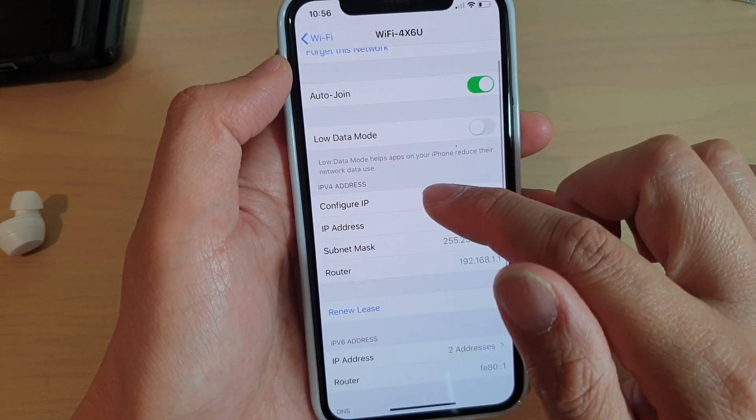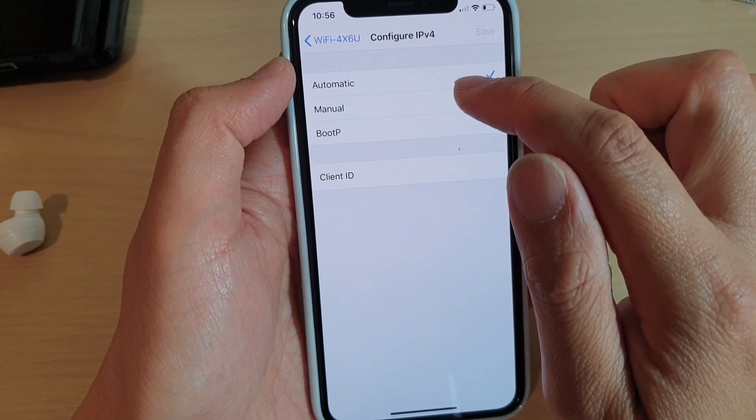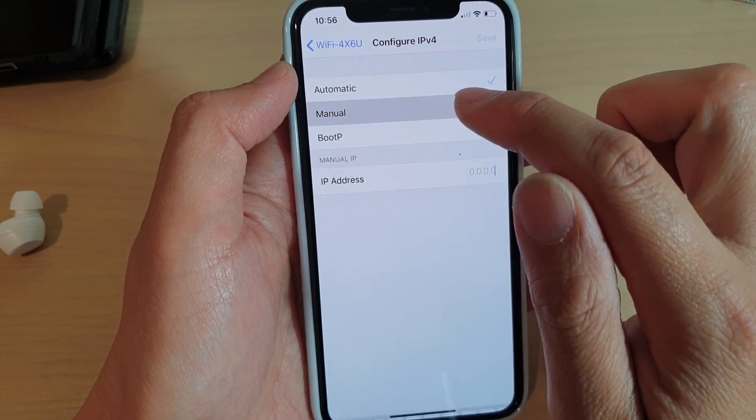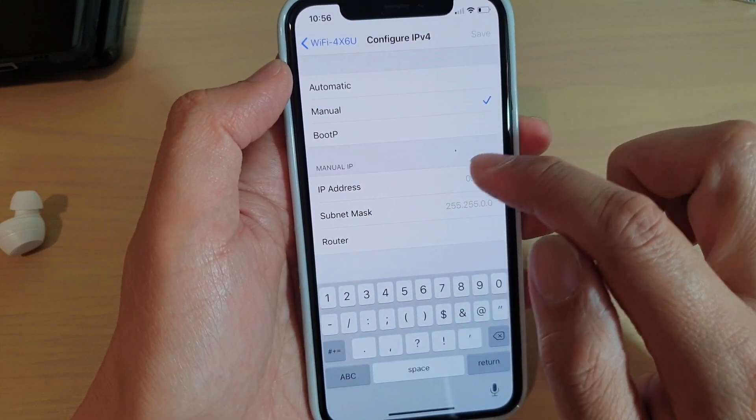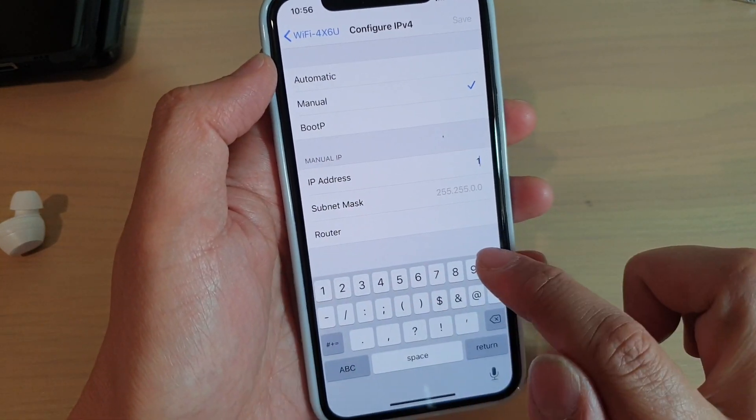Go down and tap on Configure IP, and make sure you choose Manual. And here you can manually put in the IP address.